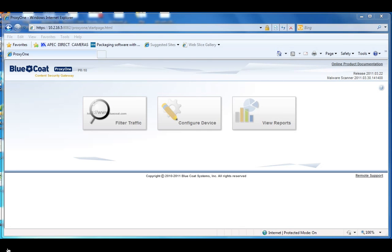It's pretty simple, there's only three areas you can go to here: filter traffic, configure device, and view reports.